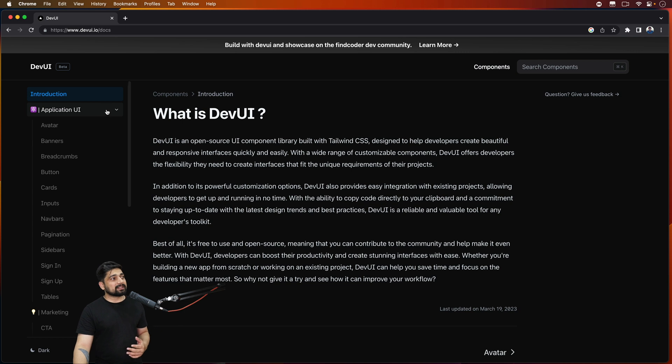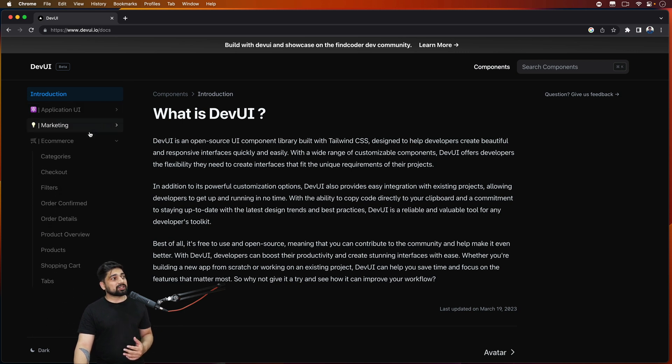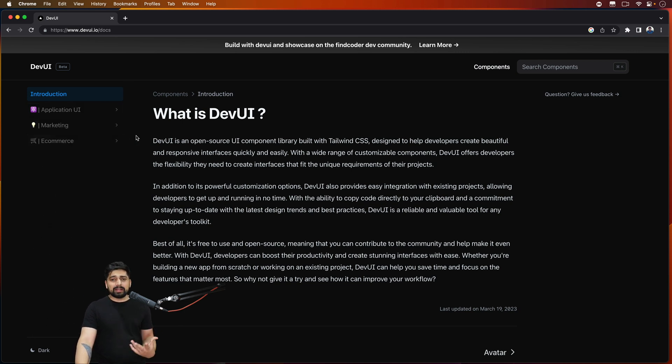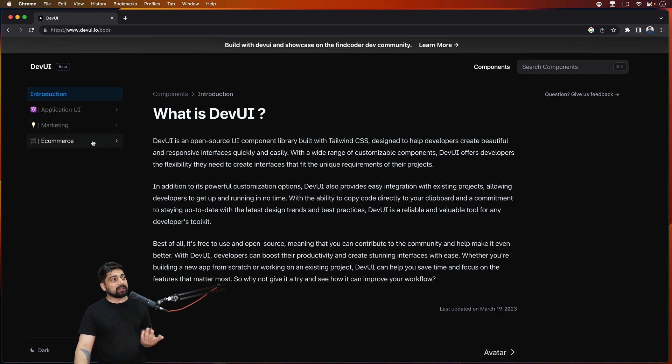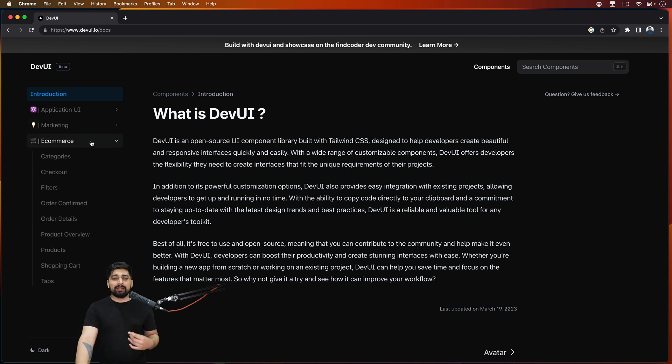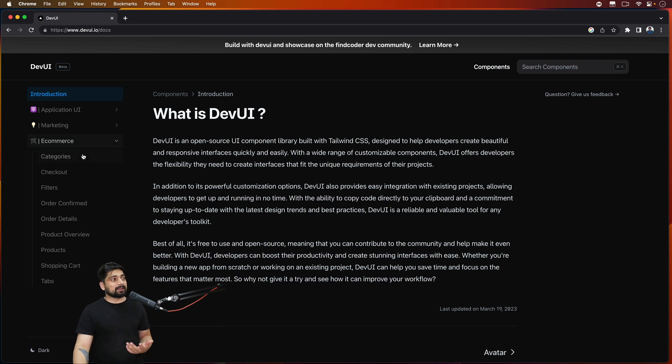If you just click on get started you are welcomed with the introduction up here and on the left hand side you see we are creating collections of these UIs. We know that there are different segments and products and you need components based on that. For example if you are into marketing or e-commerce building section, there are certain components that will be useful to you.